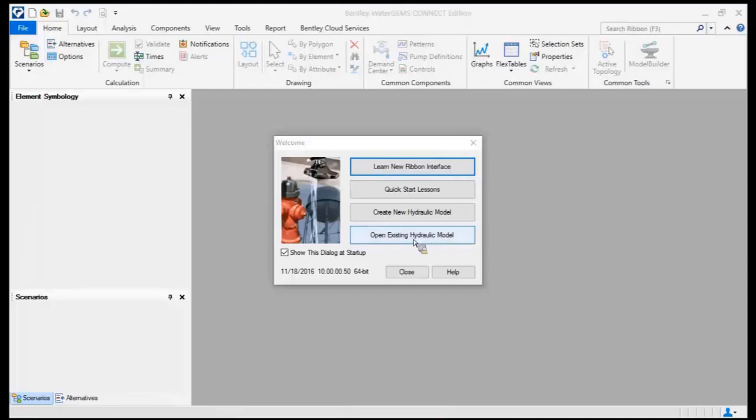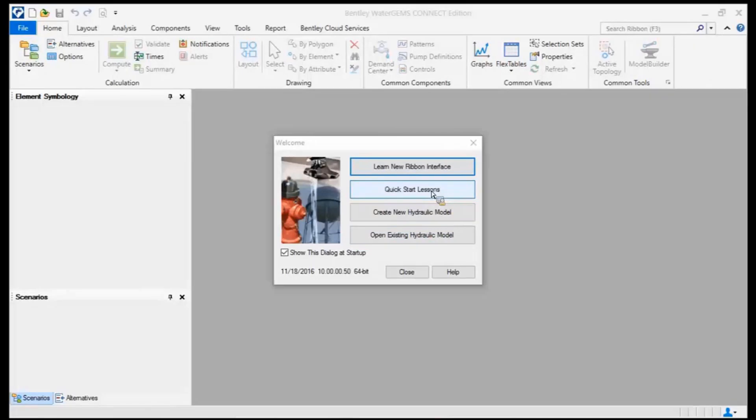Okay, so when you first turn on WaterCAD and WaterGems, I want to call your attention to Quick Start Lessons. So there's a Quick Start Lesson if it's your first time using WaterCAD and WaterGems or your first time using the Connect version. I encourage you to click on the Quick Start Lessons and these are part of the software and they help walk you through some of the new steps and where that menu is and everything.